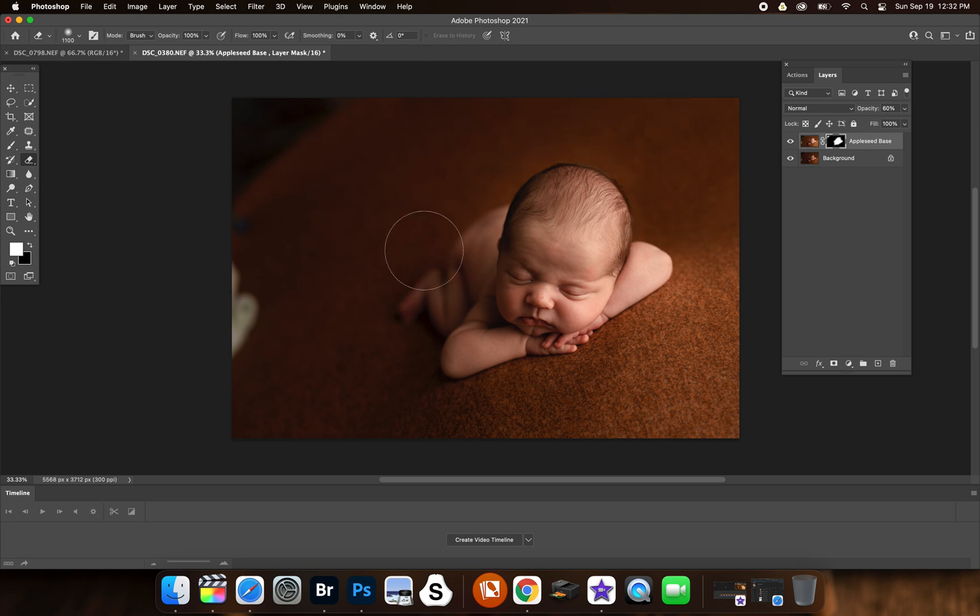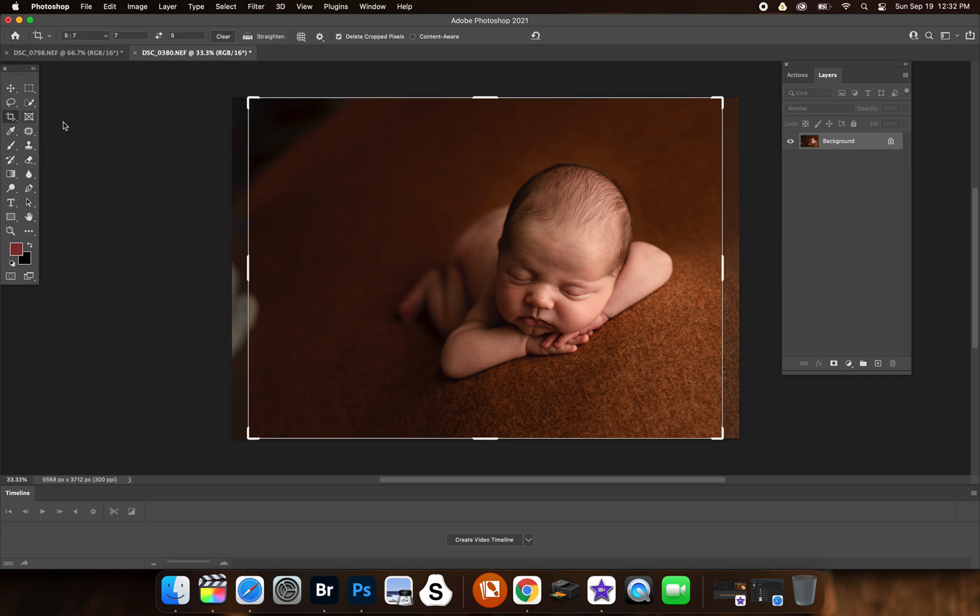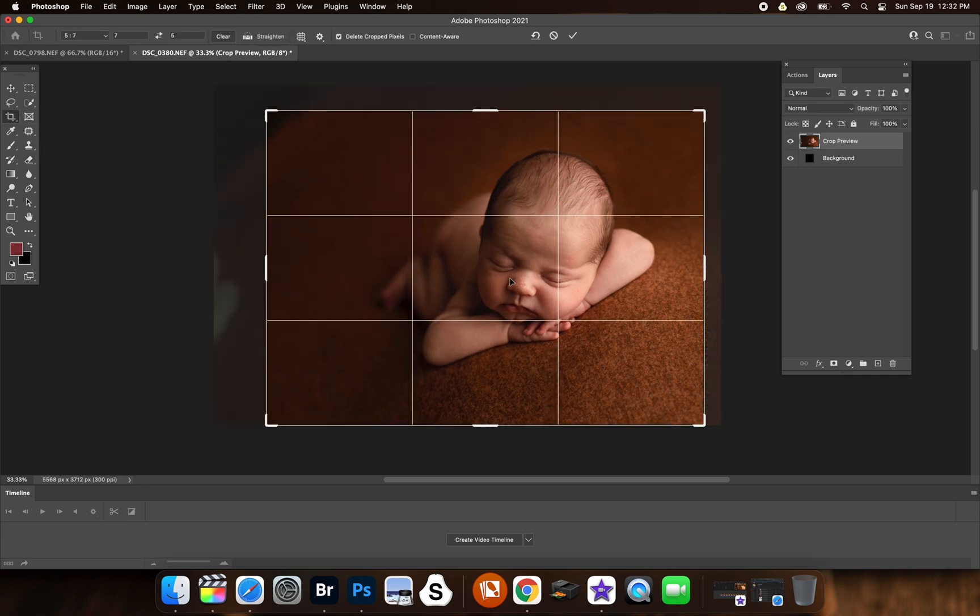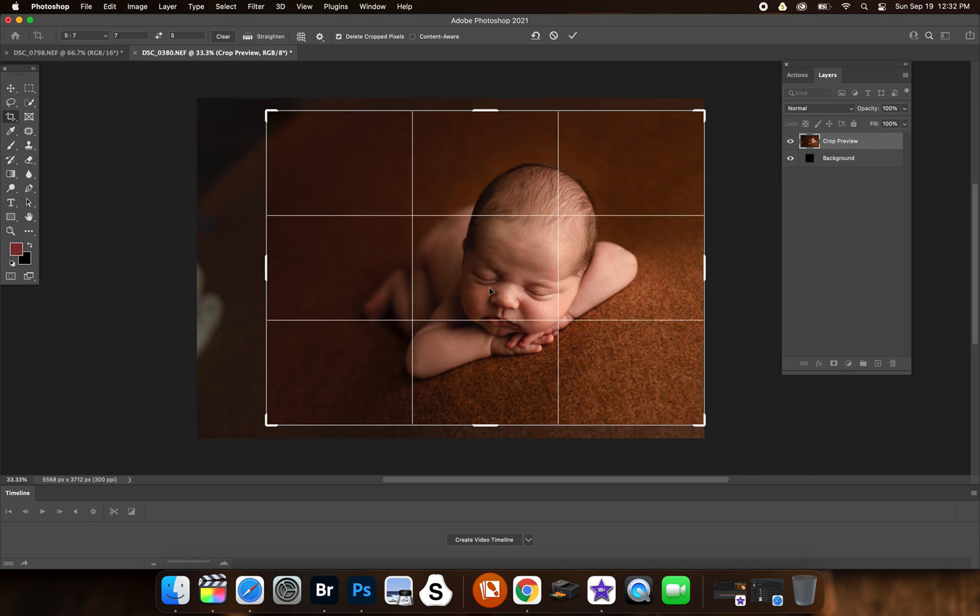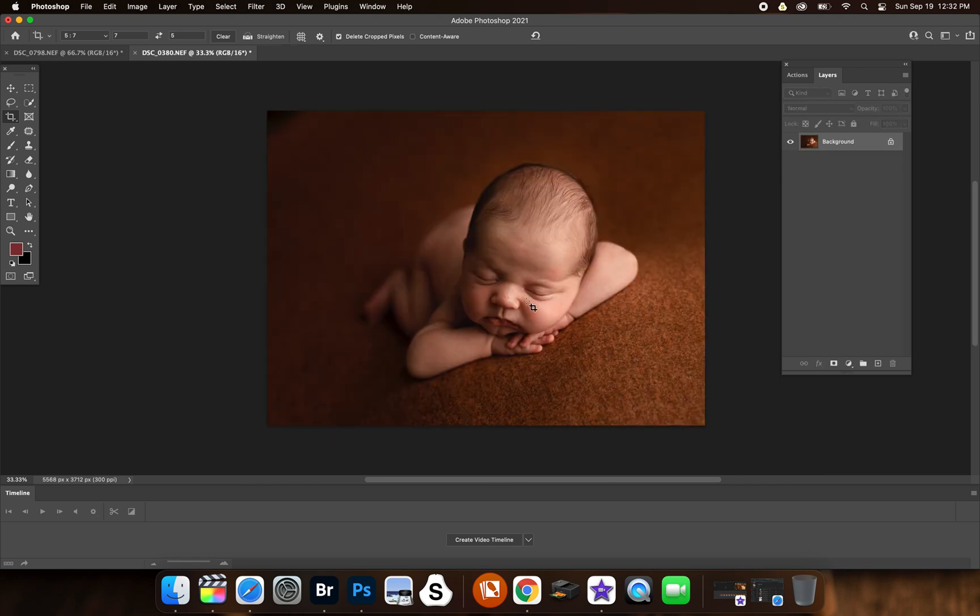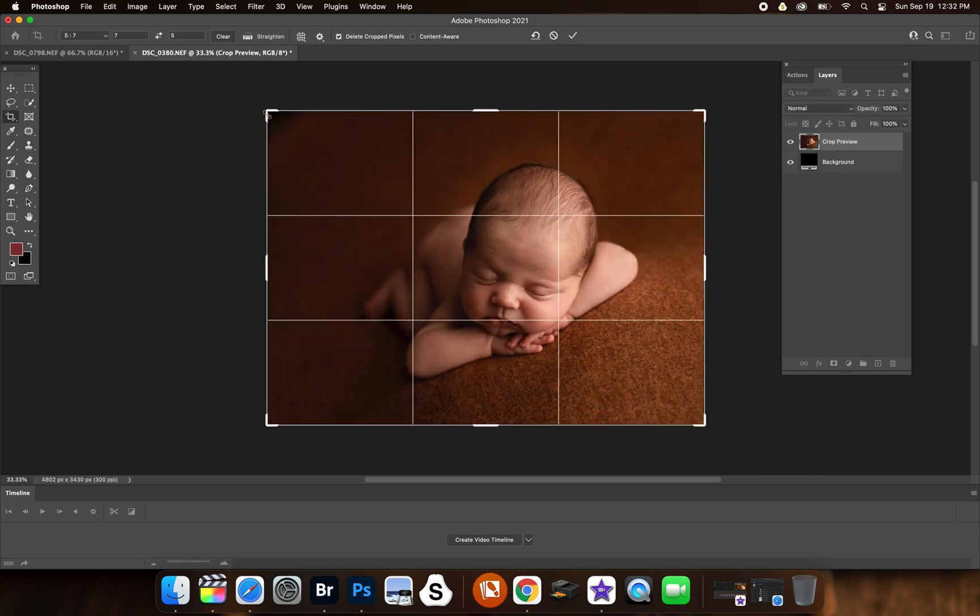Then I'm going to hit command E to flatten that. And just for the sake of this, I'm going to just crop it in a little more just to get rid of that junk there.